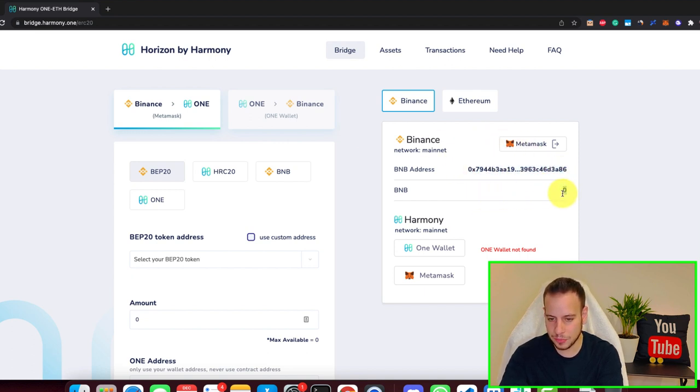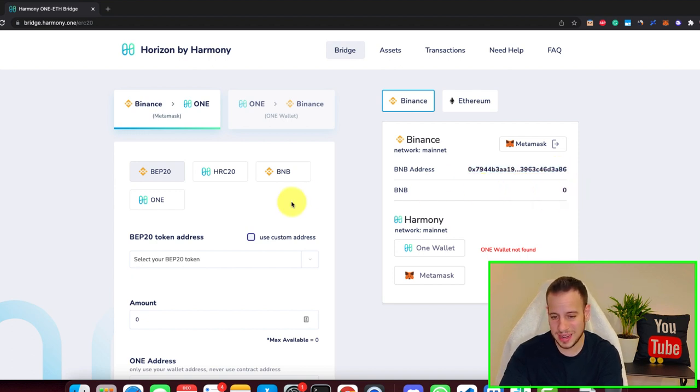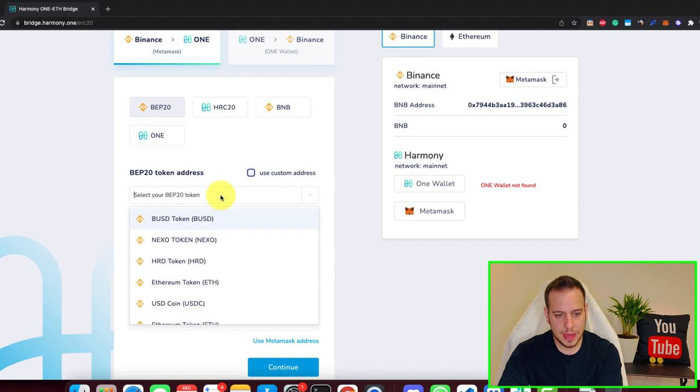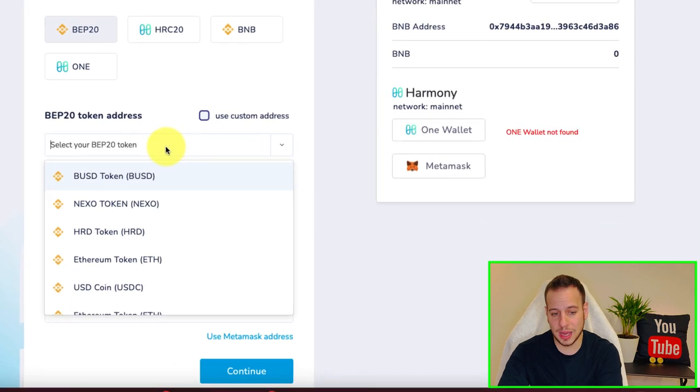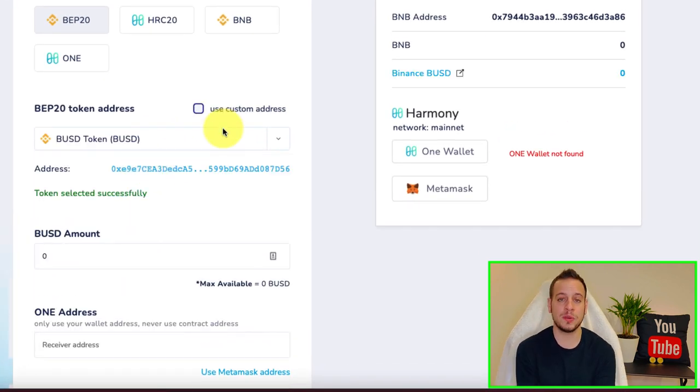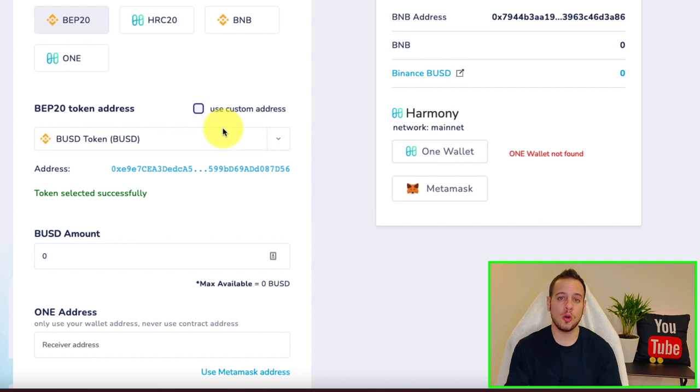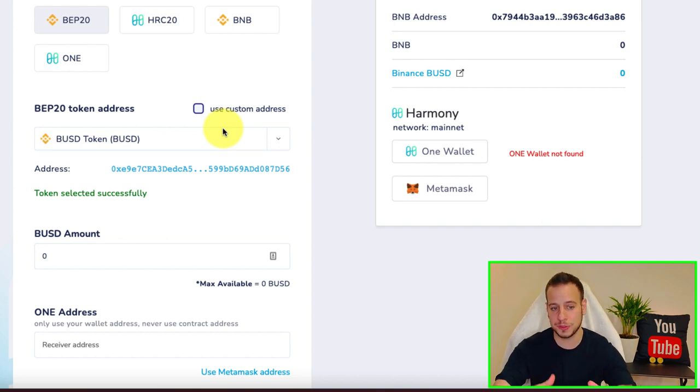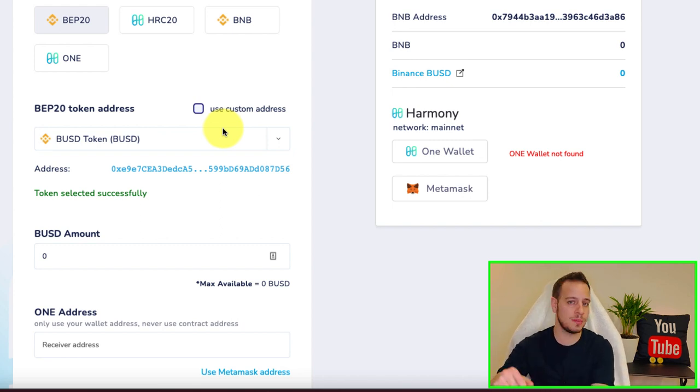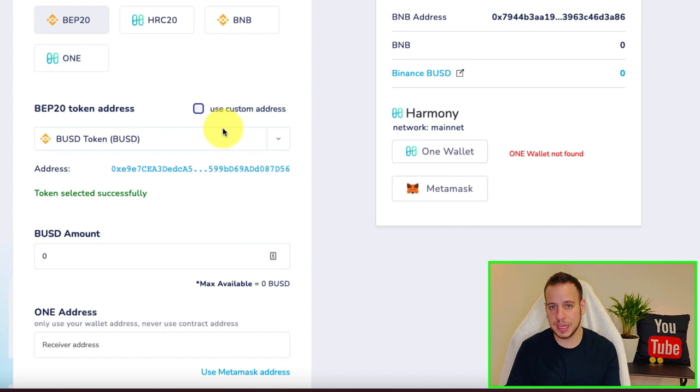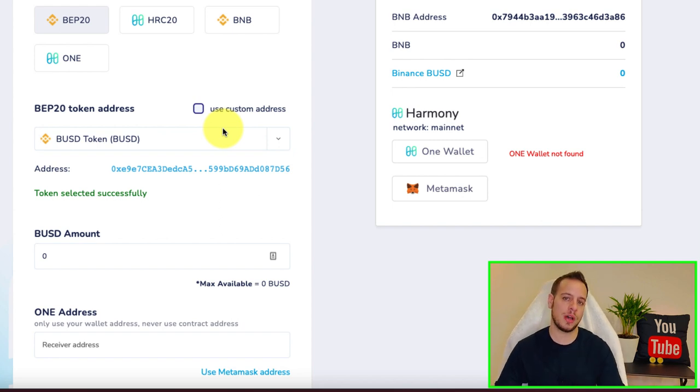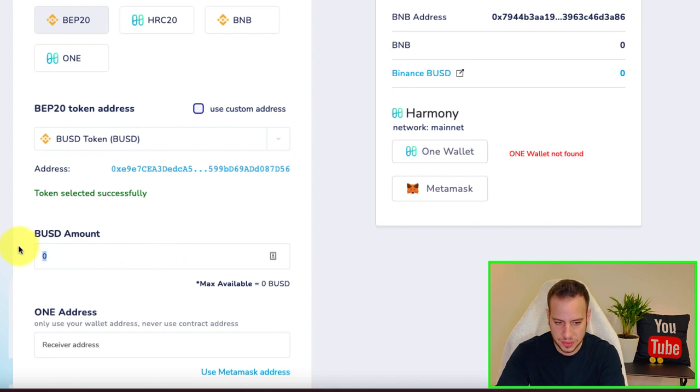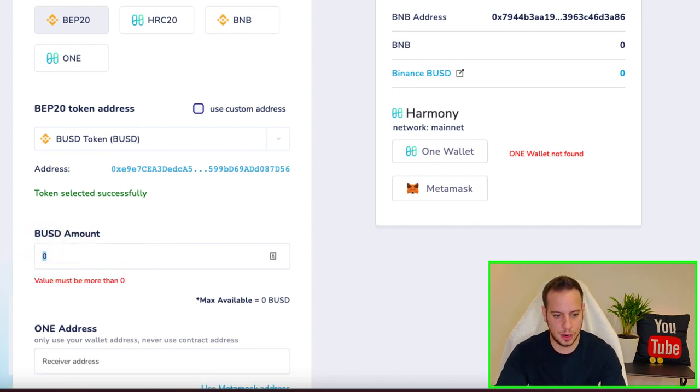You can see your BNB address. This is just an empty wallet for the example. Then you're going to choose the asset that you want to bridge. I think the best way is to bridge BUSD because you will have liquidity on SushiSwap on Harmony One. You'll be able to purchase with this BUSD maybe more ONE tokens, maybe jewel tokens for DeFi Kingdoms. Most of the liquidity will be on SushiSwap on Harmony One.